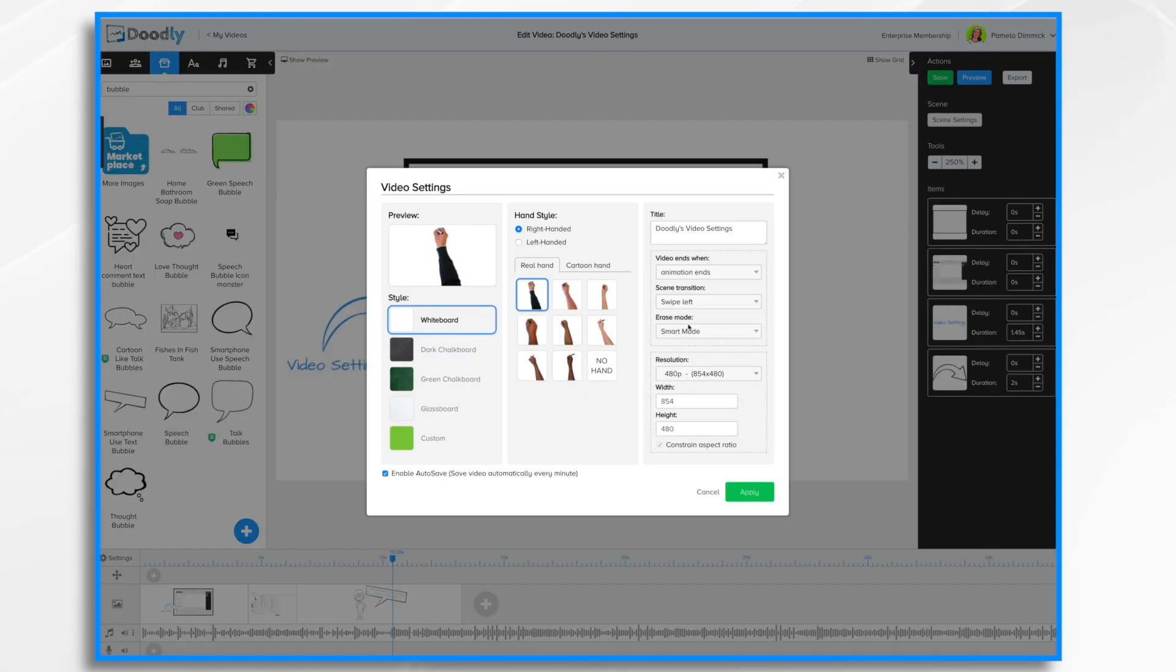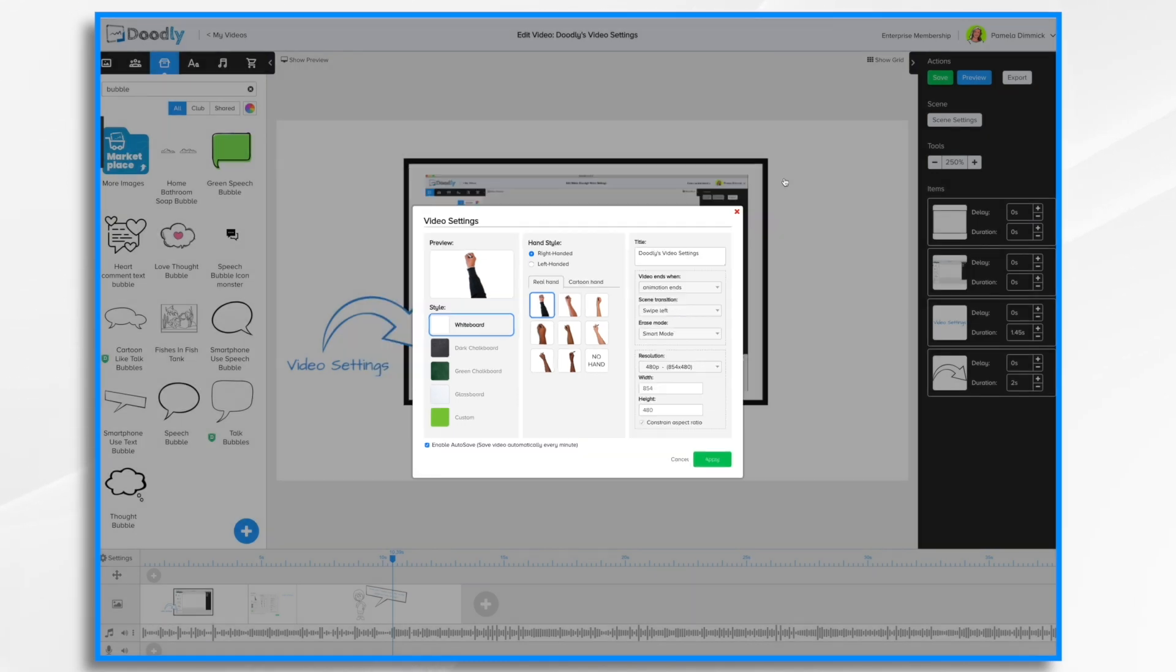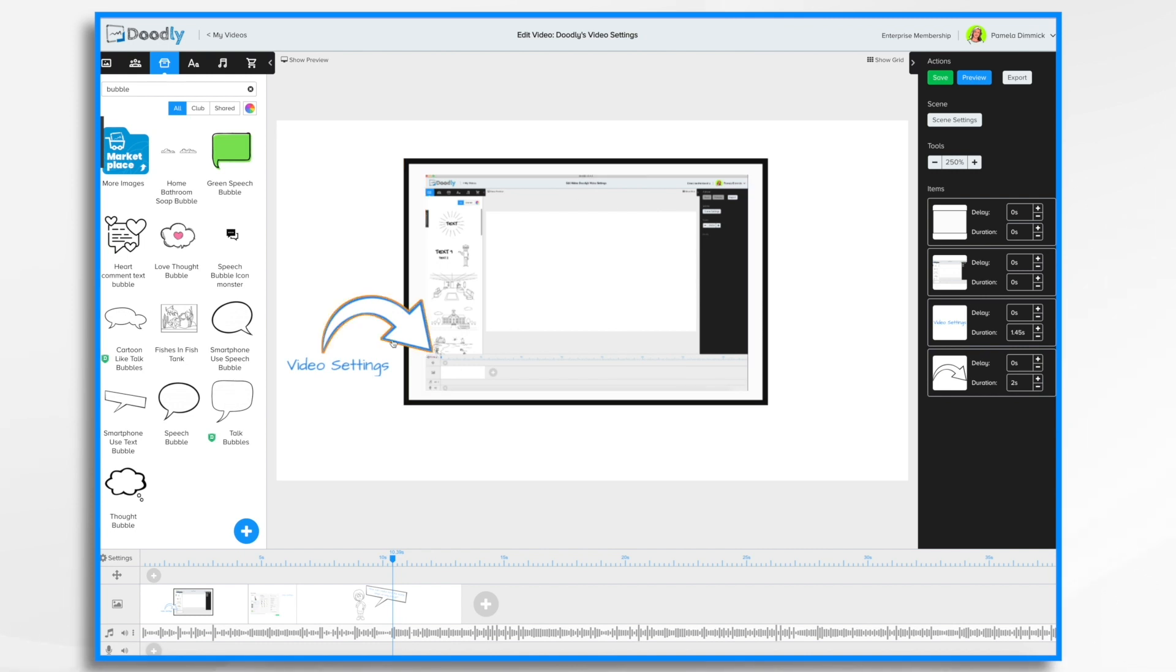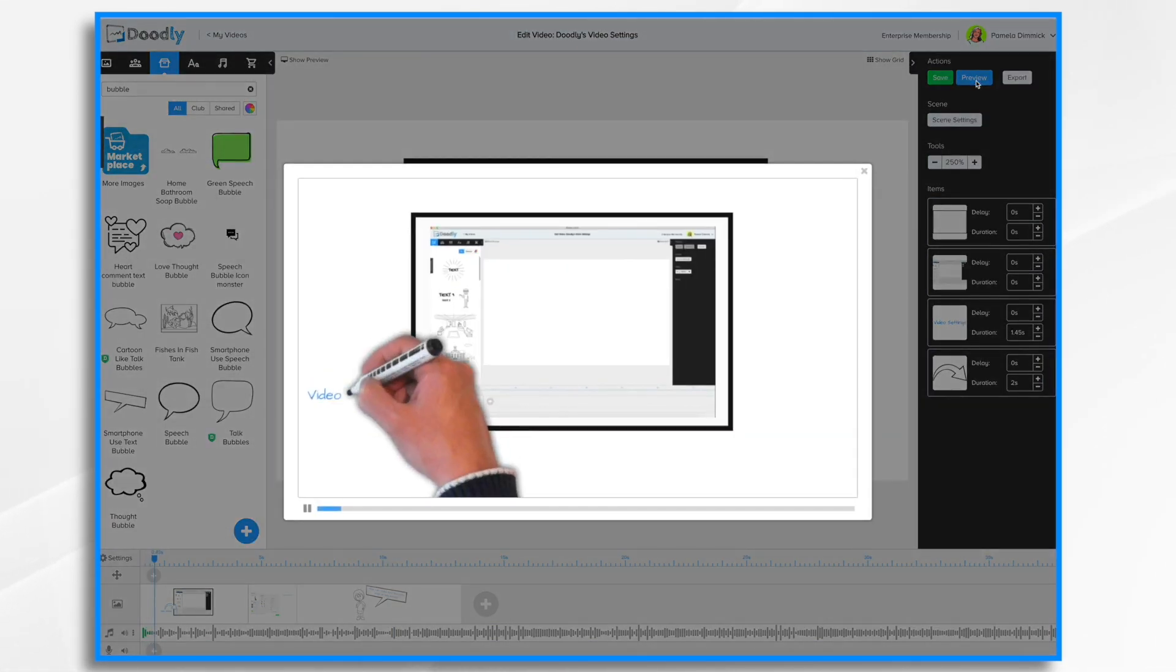The next option is erase mode. Right now I have it in smart mode. And if you look at this particular arrow here. Notice how it's overlapping on top of another image. Now when we hit preview, the hand is going to erase an area for that arrow. So let's take a look.